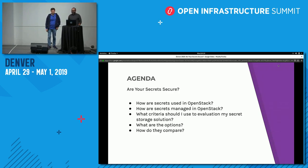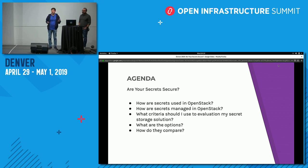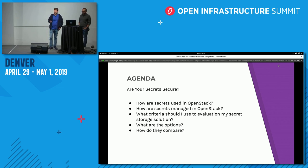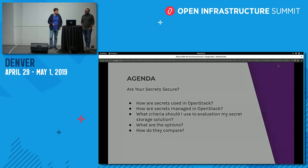Our talk today — breaking out the title 'Are Your Secrets Secure' — we'll first discuss how secrets are used in OpenStack and why it's important to keep them secure. Then we'll define 'secure' and measure security in terms of storing secrets. We'll develop a scorecard to rate secret storage, discuss different options for storing secrets in an OpenStack cloud, and rate each one.